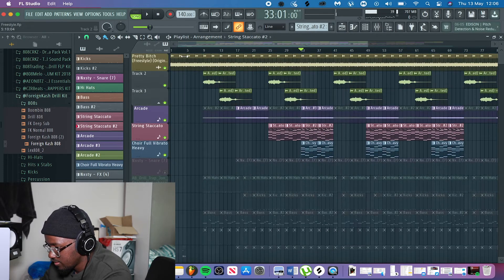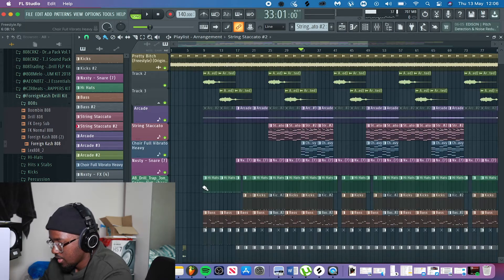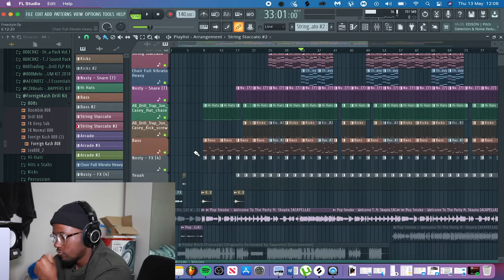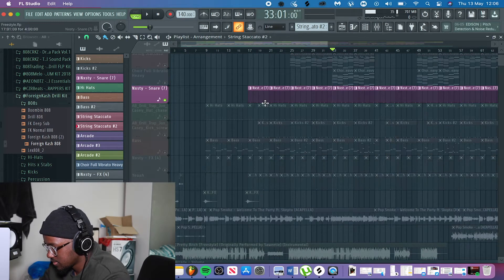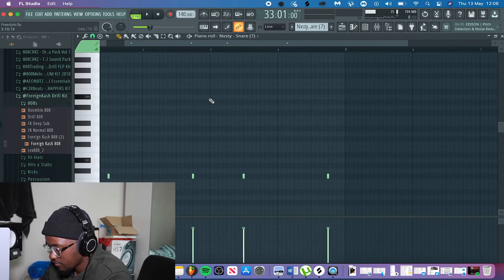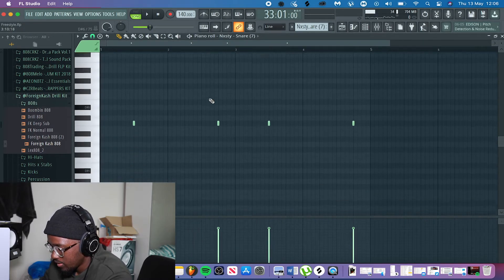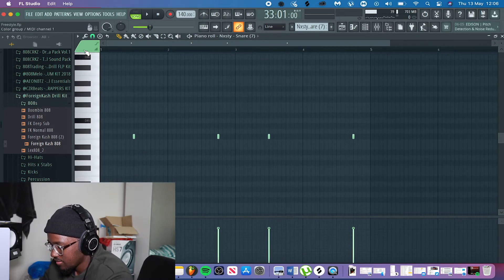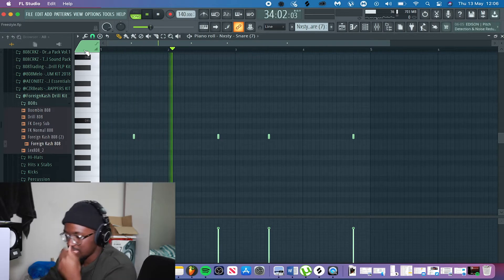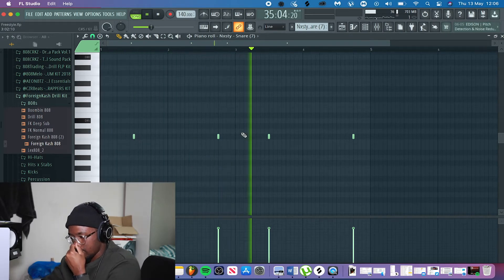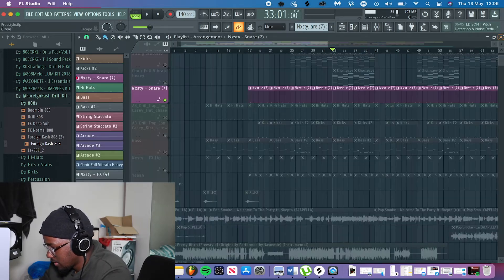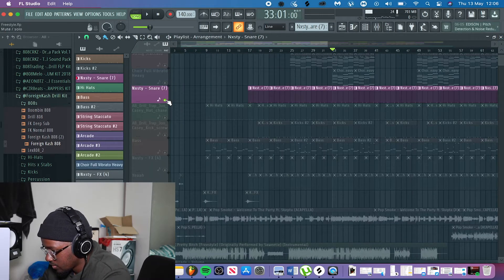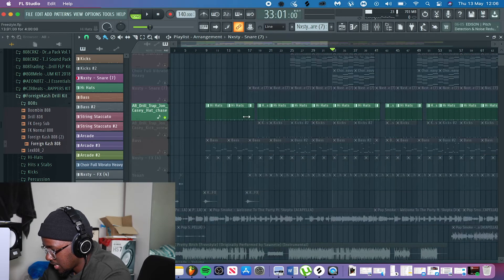Moving on to the drums — let's start with the snares because that's the first thing you see. I just got them from a drill kit; it's your standard drill sliding snares with a standard drill snare pattern. Very basic — I didn't do anything too creative with the snares.